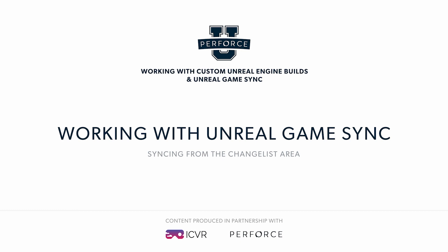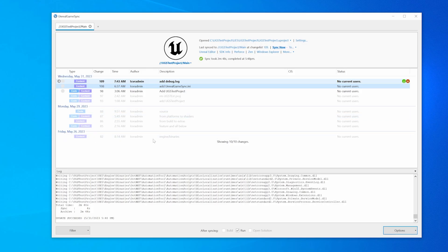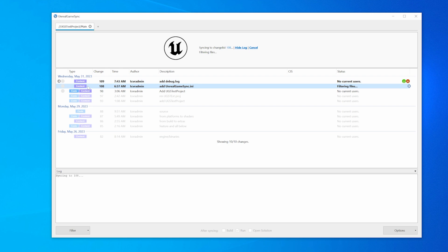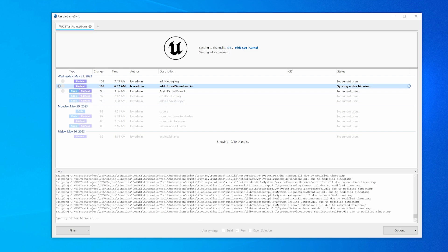Now that you've opened the project with UGS, let's cover syncing from the changelist area. Make sure that you have logged into your Perforce Helix Core Depot and performed the following steps. After opening your project with UGS, locate the changelist area in the main menu. Find the changelist that you are using, indicated by an arrow icon beside it. To update to another changelist from the project stream, just double click on the other change in the changelist area.